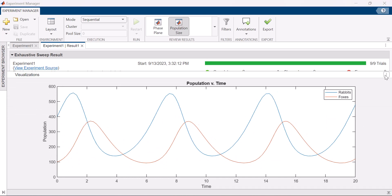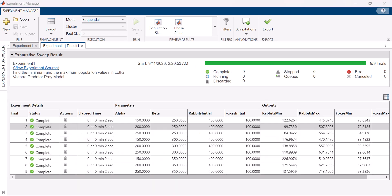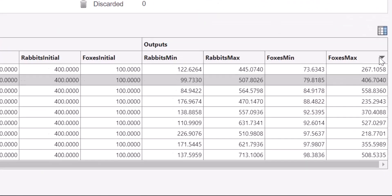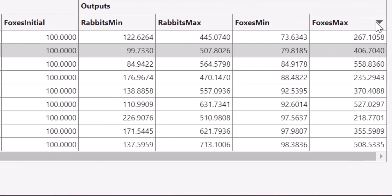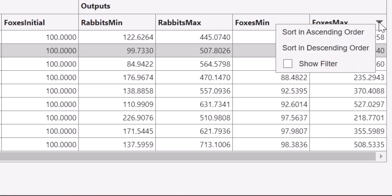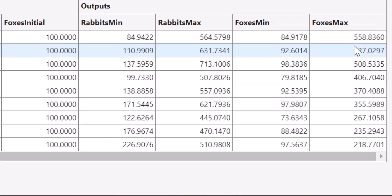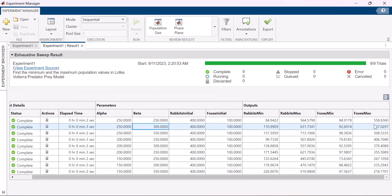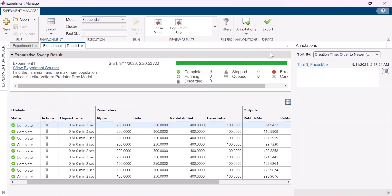The app also allows you to sort the results and apply filters. Point to the header of a column by which you want to sort and from the dropdown choose the sorting type. It seems like the parameter combination in this trial sees the maximum fox population. You can document such observations in the form of annotations. Click on annotations and add annotations for this cell.